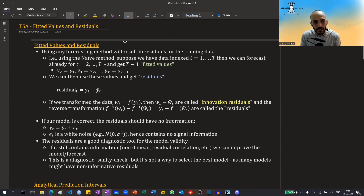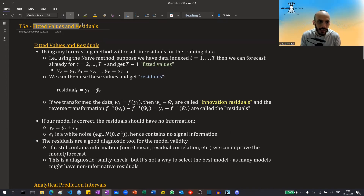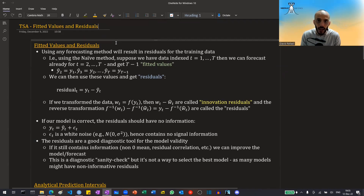Hi guys. In this video, I'm going to talk about fitted values and residuals of time series analysis and forecasts.